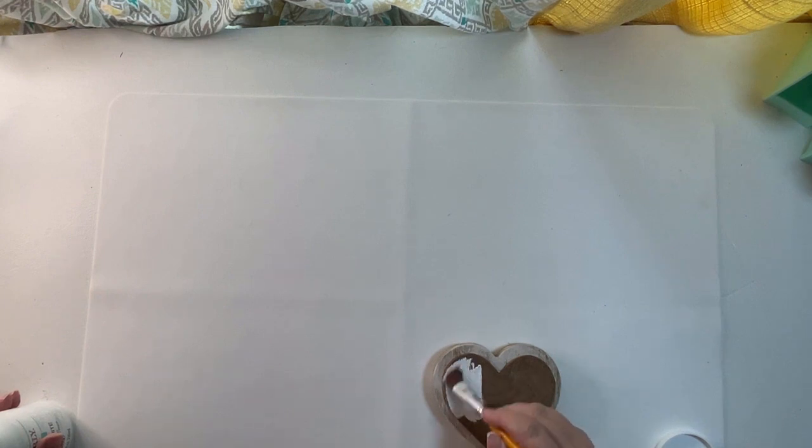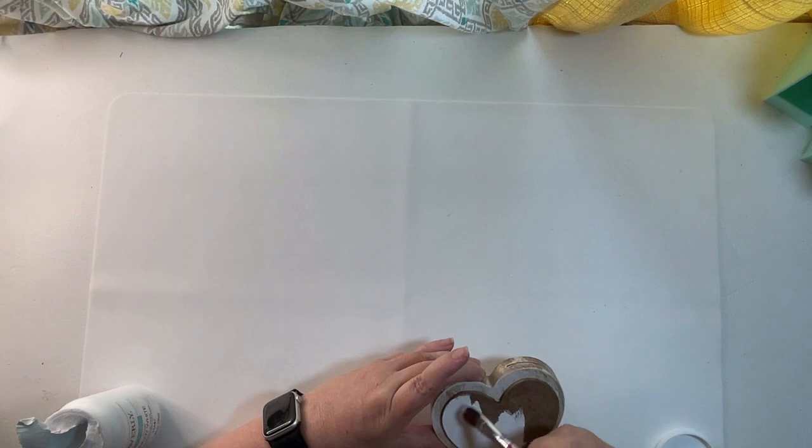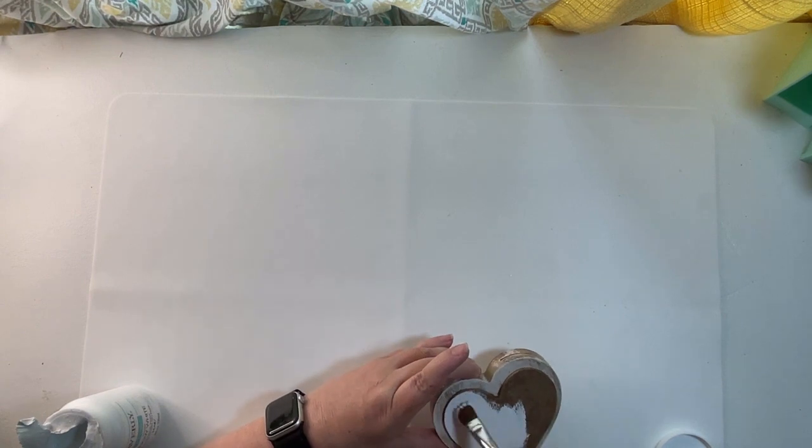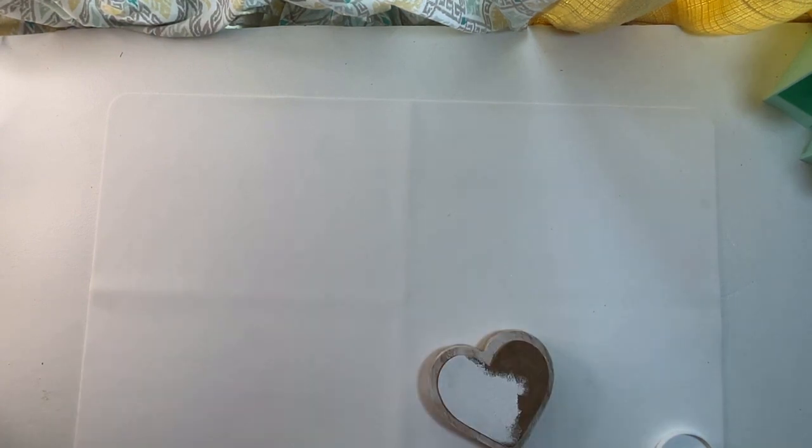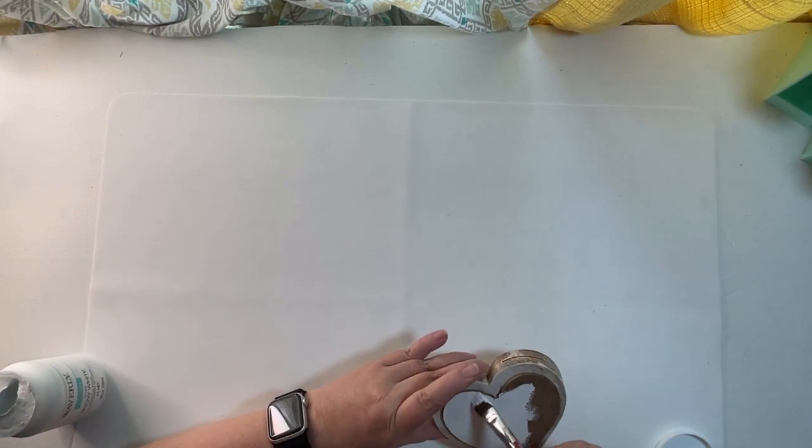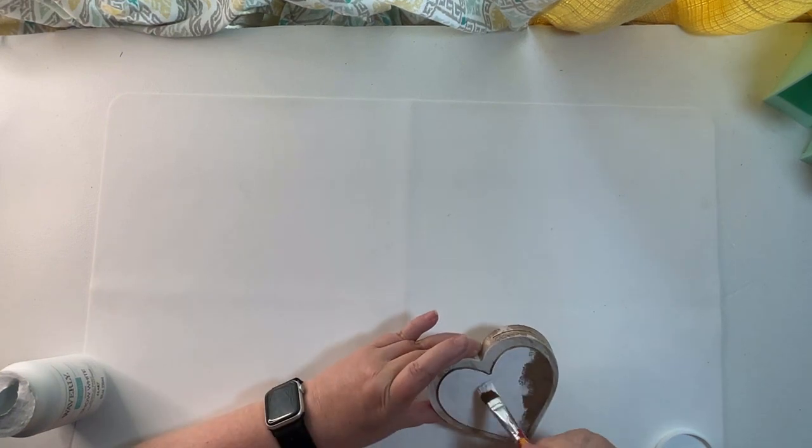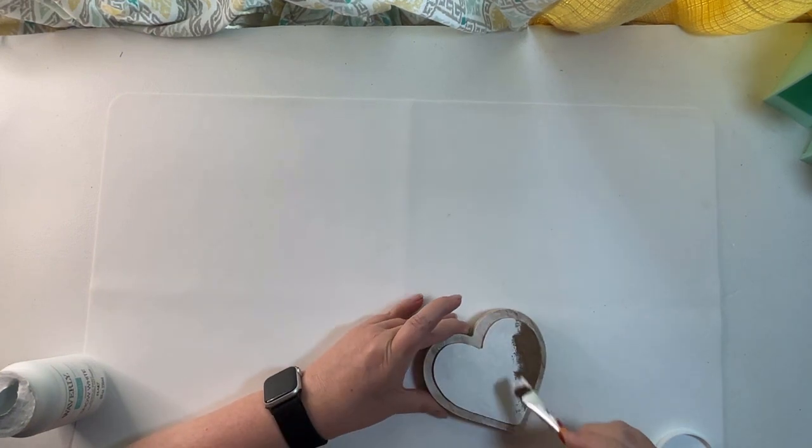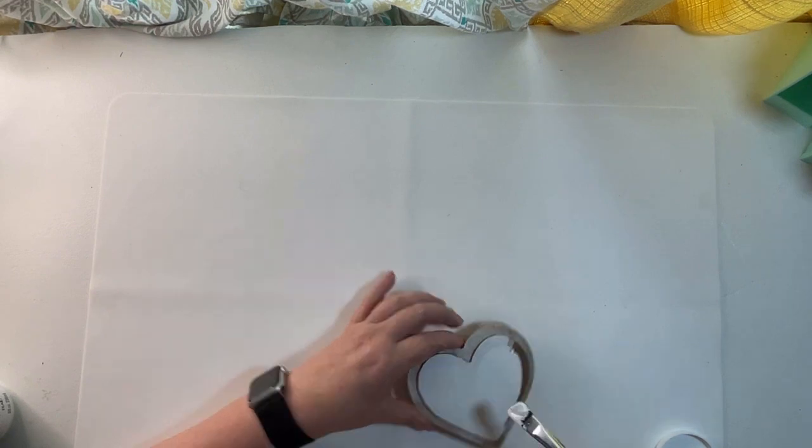Now I'm going to take that front heart. I'm going to paint it a solid white chalk paint. Very easy to paint it because it's raised up from the back. I left that back piece exactly how it came from Dollar Tree.